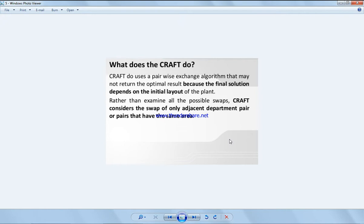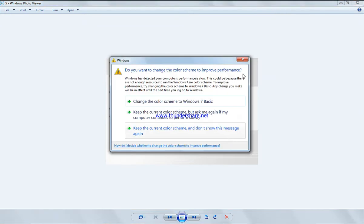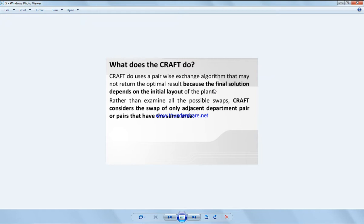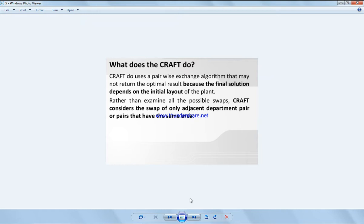CRAFT uses a pairwise exchange algorithm that may not return the optimal route because the final solution depends on the initial layout of the plant. Rather than examine all possible swaps, CRAFT considers a swap of only adjacent departments or pairs that have the same area. So it starts by swapping the ones next to each other before it swaps the ones who are further apart, and literally swaps the ones in the same area as a priority for the swapping.